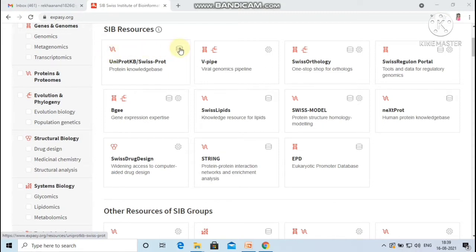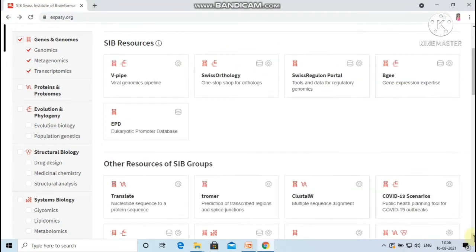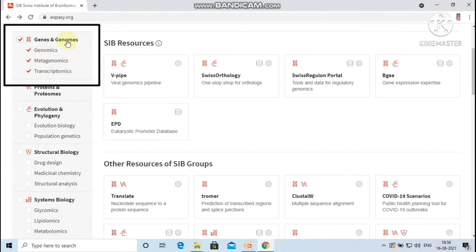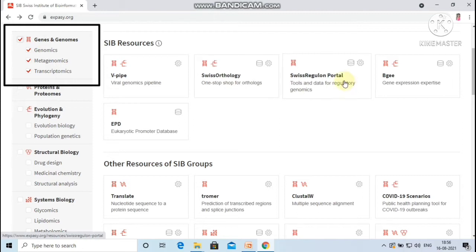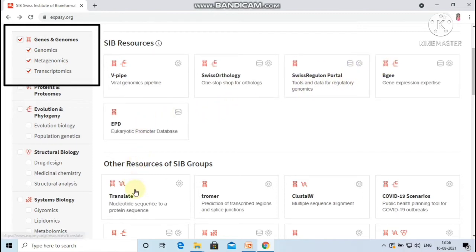This symbol indicates the resource is a database and this symbol indicates the resource is a software tool. Under the category genes and genomes there are resources like B-PIPE, Swiss Orthology, Swiss Regulon Portal, Eukaryotic Promoter Database, Translate, ClustalW, etc.